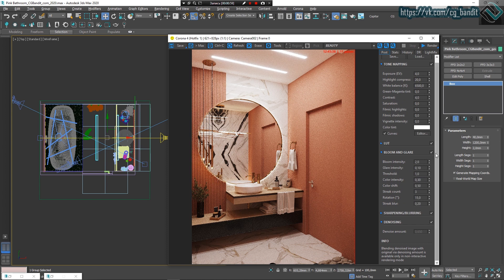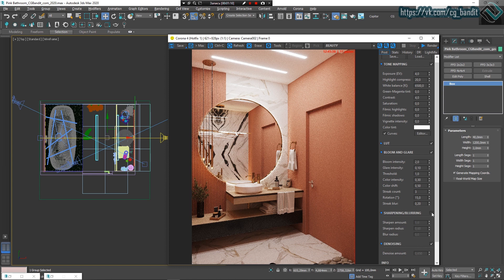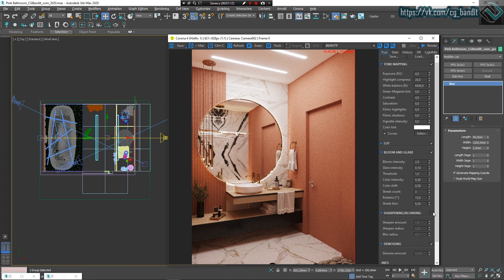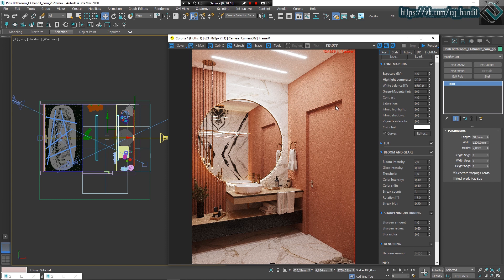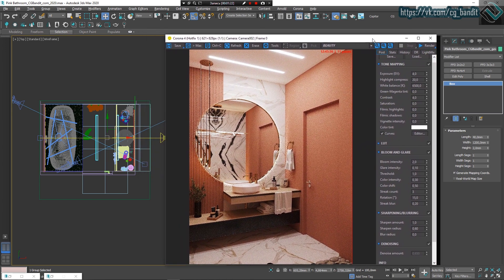Bloom and glare remain the same, sharpening increased to 60%. Before sharpening, the scene looked kinda blurry to me, not very pleasant. After the sharpening, pixels look grainy and voluminous.